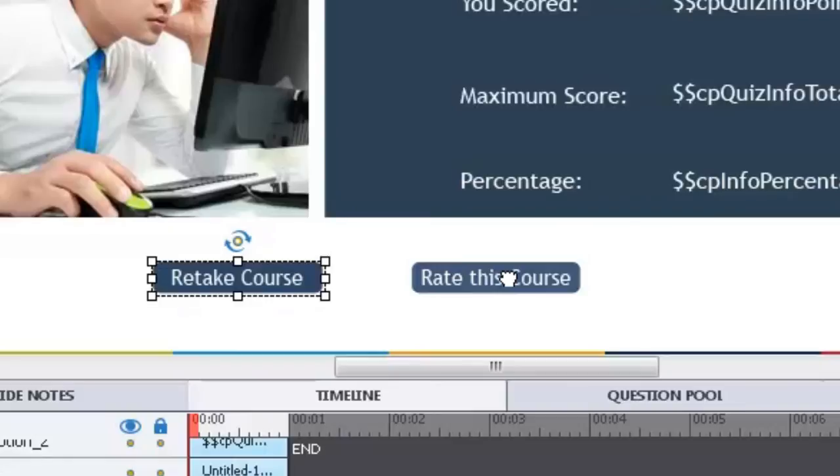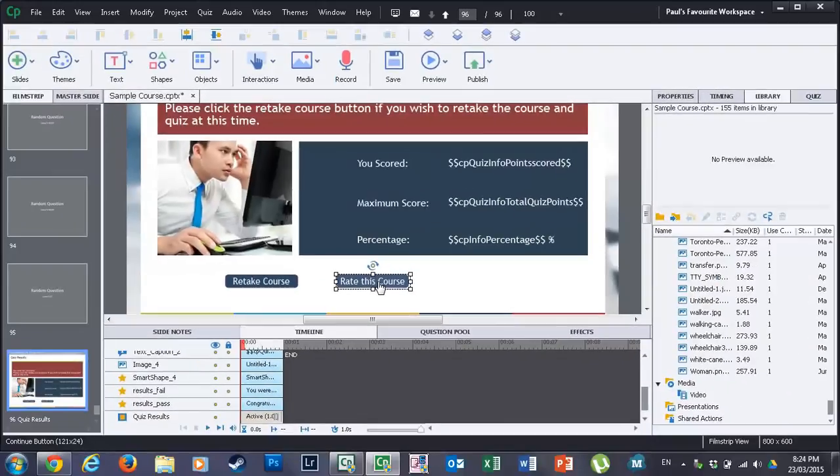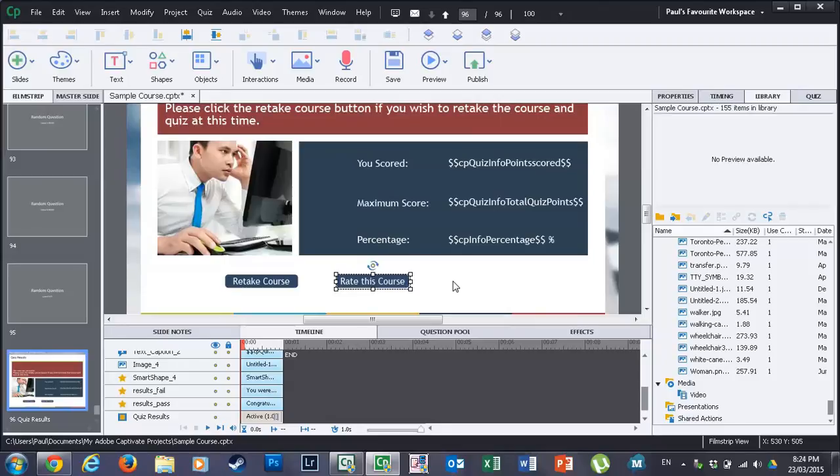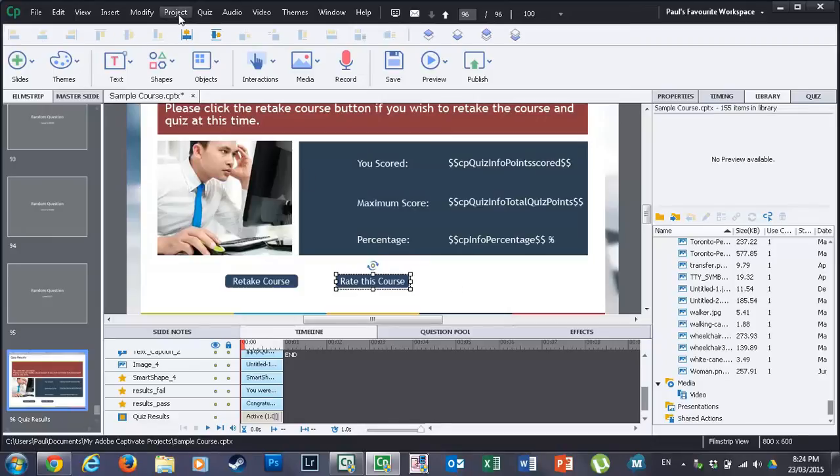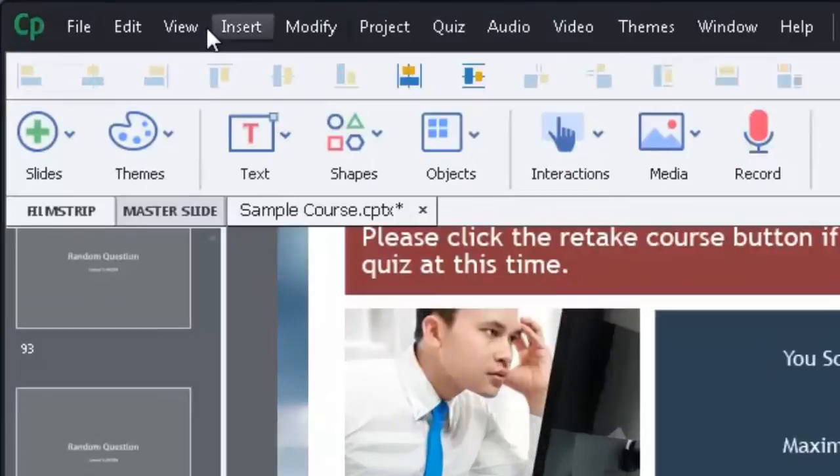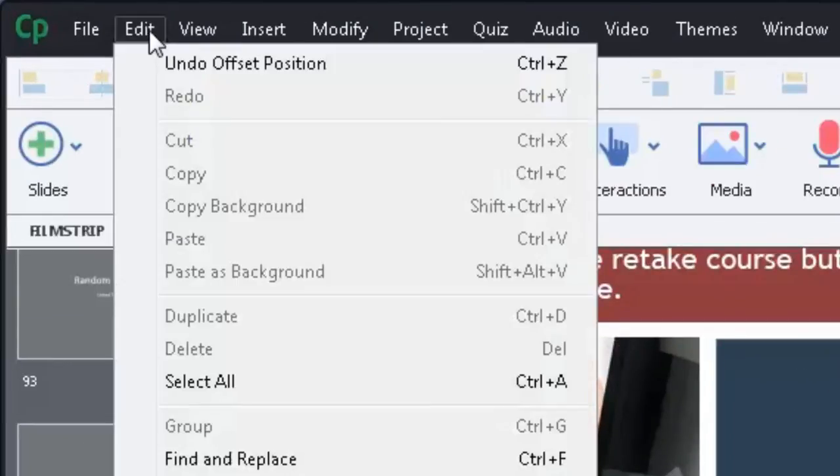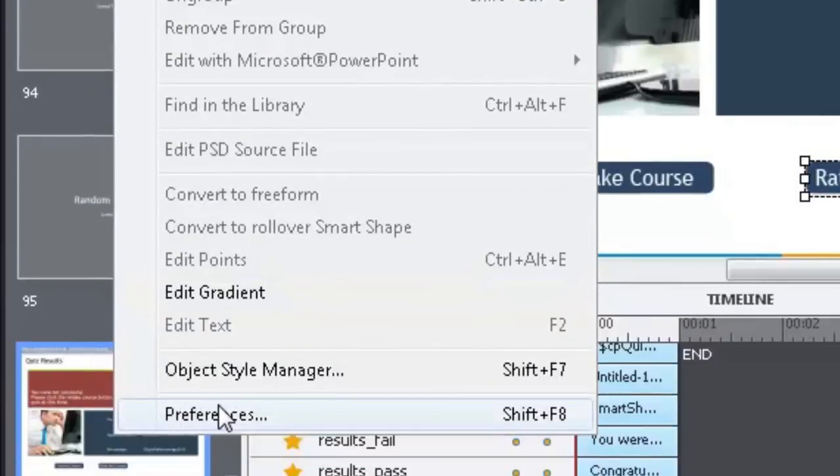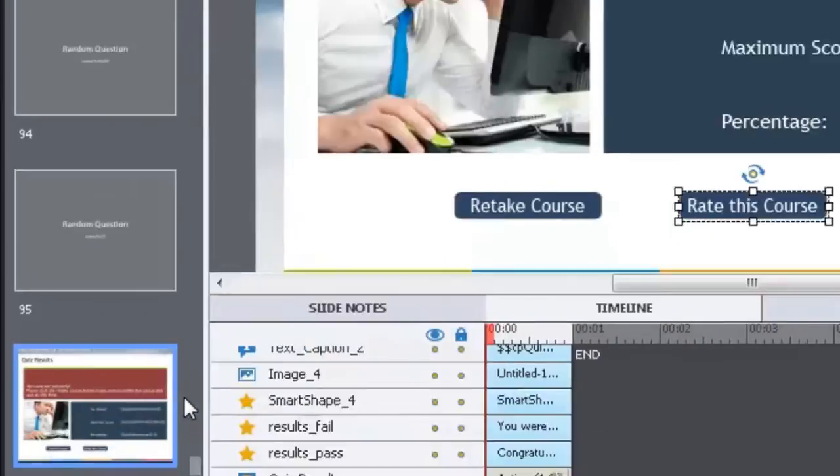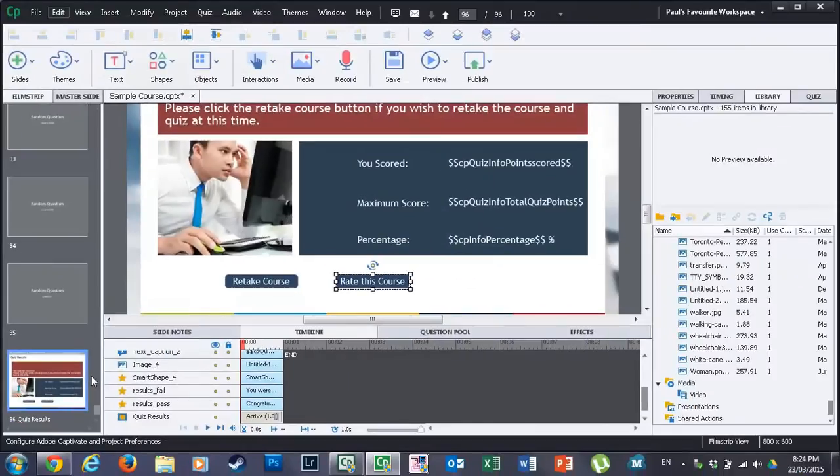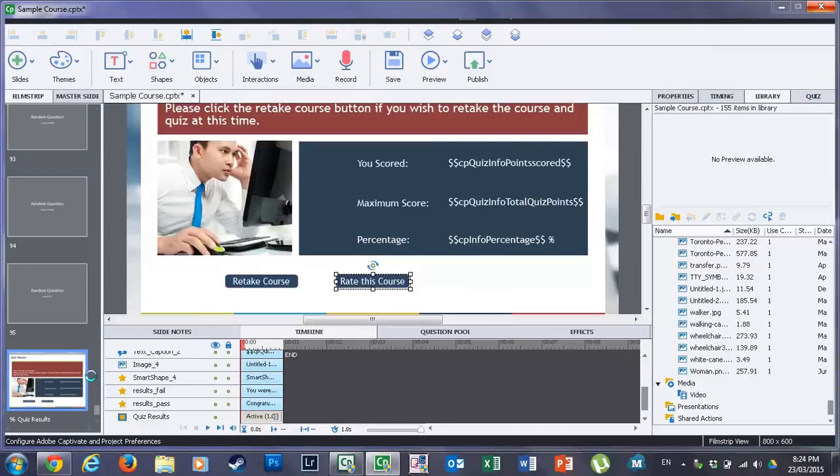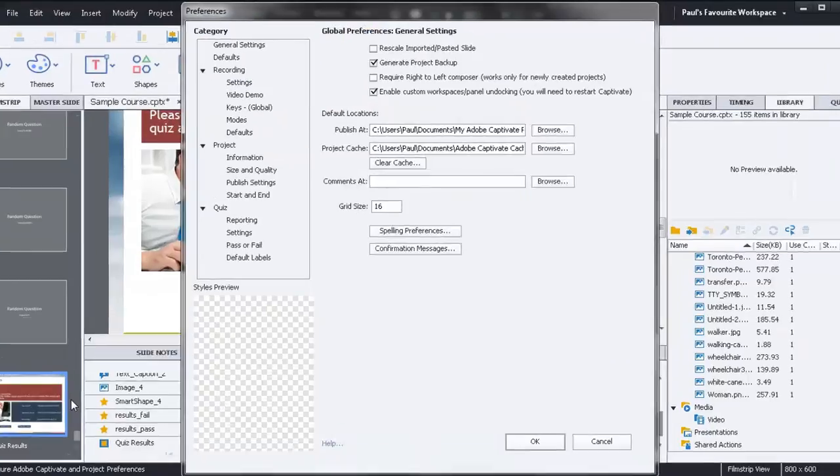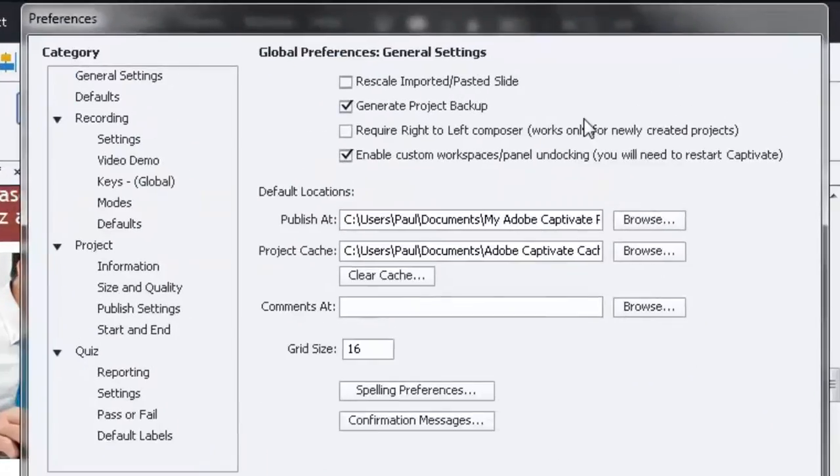And you can do a few different things. The rate this course button is really just the continue button that is the default in Adobe Captivate 8. But I've relabeled it to rate this course and I'll show you what's happening on the back end here. If I go into Edit and I go to Preferences or alternatively Shift F8, I'm going to bring up the Preferences window.